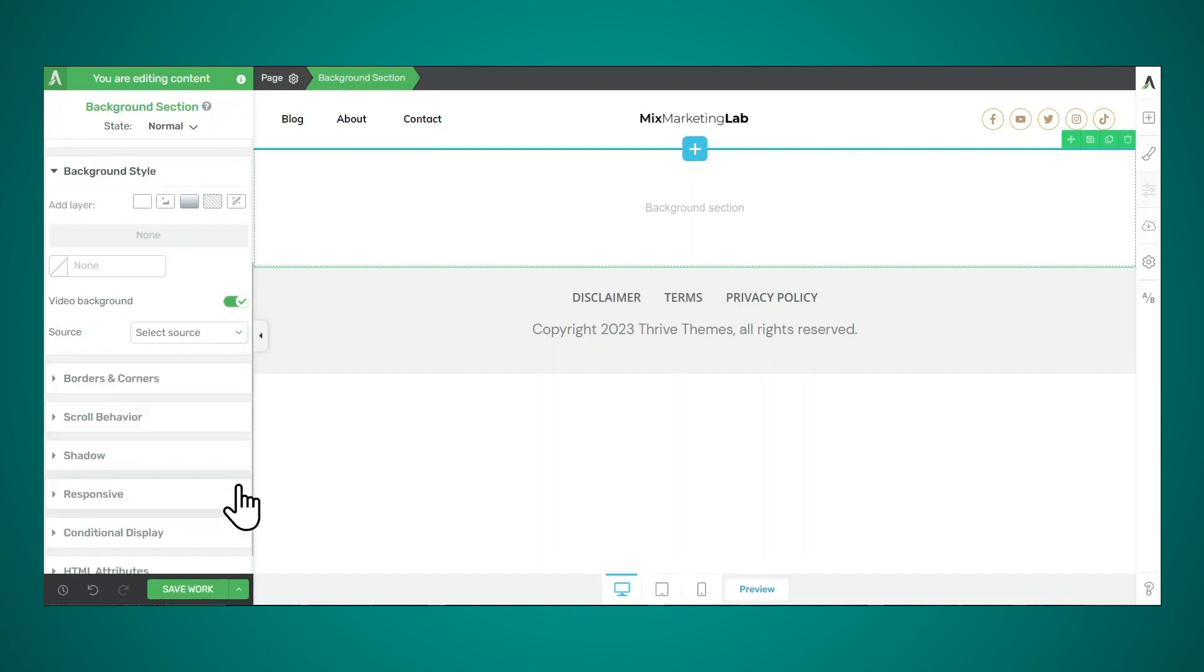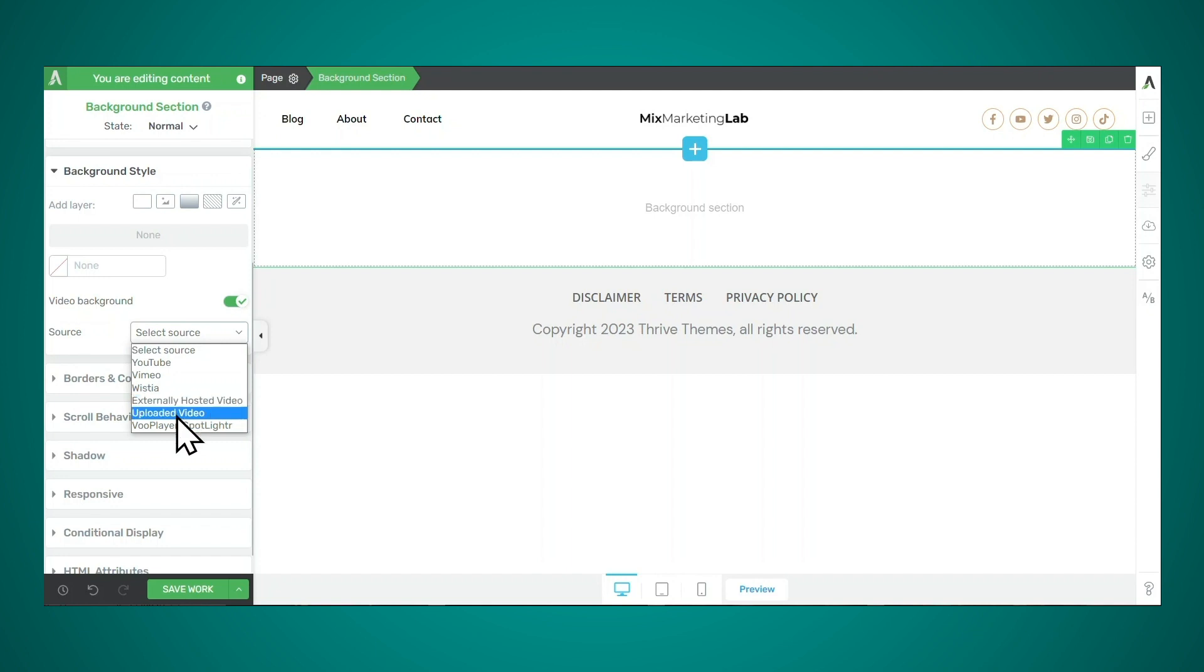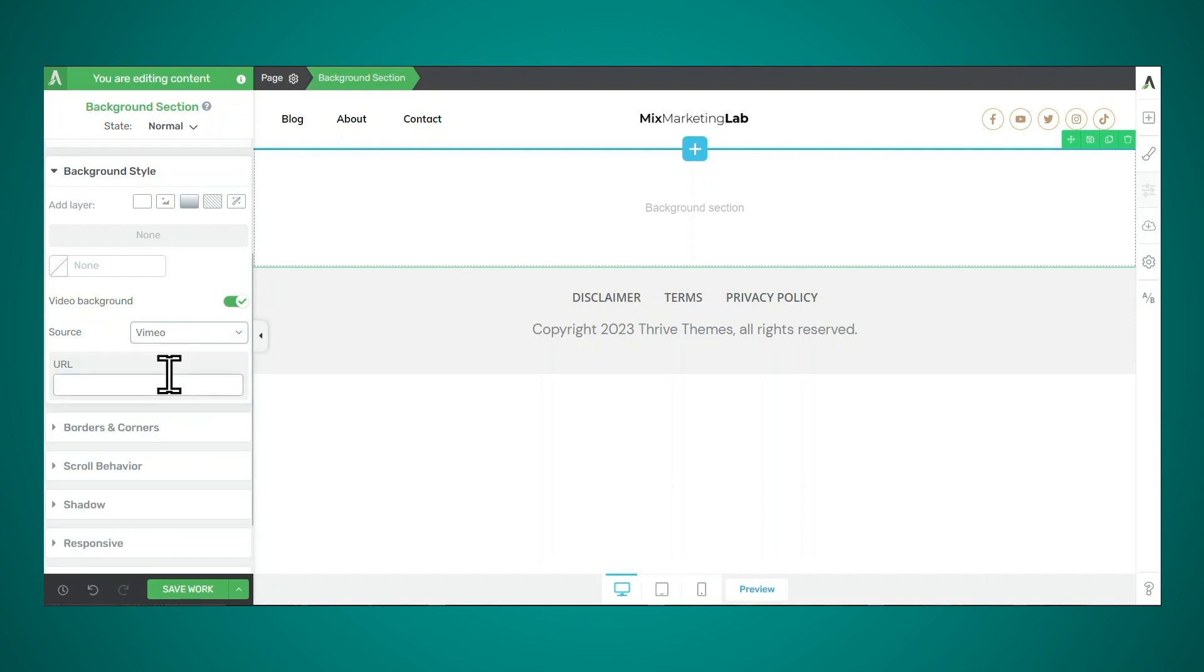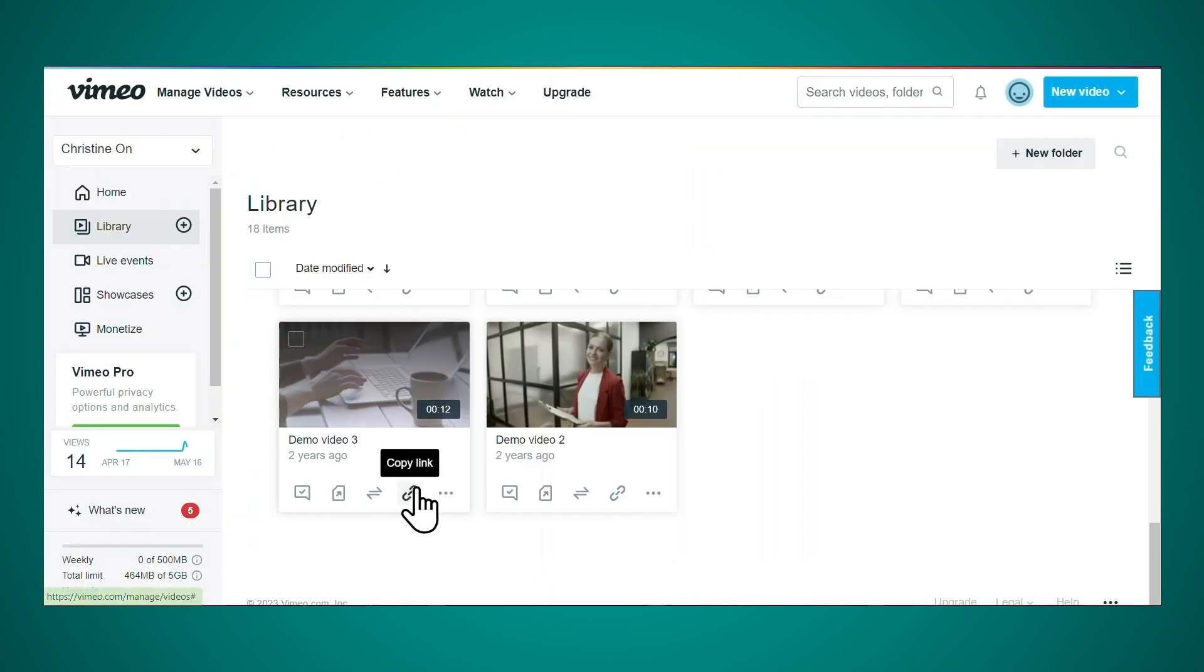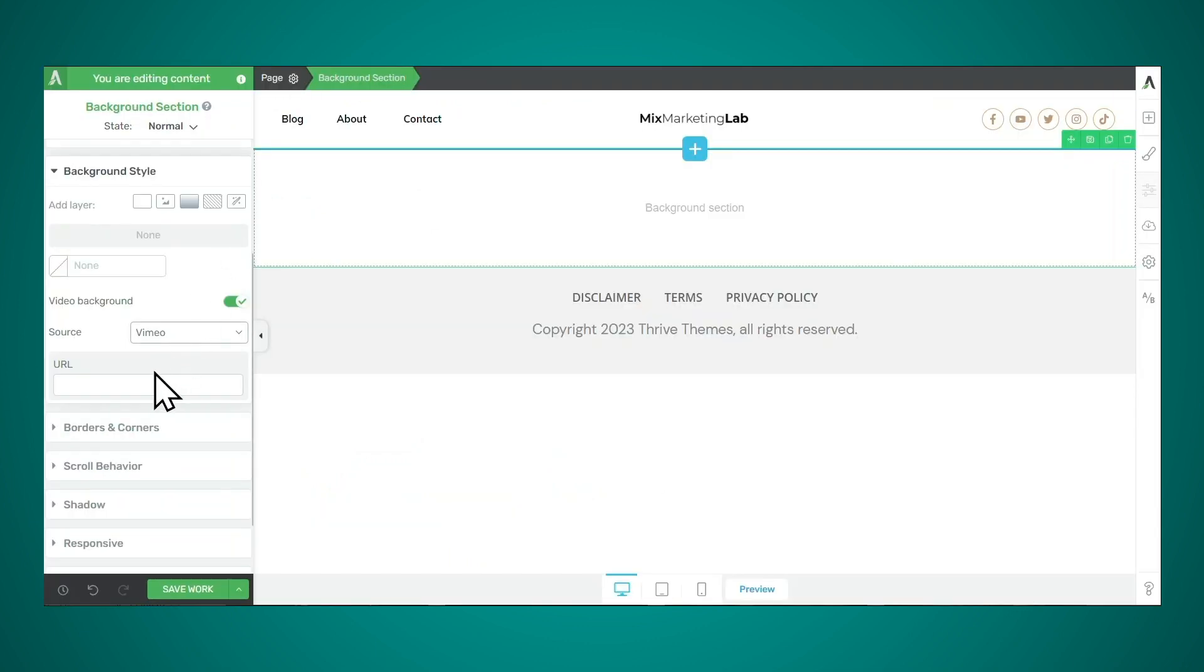Then go to the background style tab and then turn on video background. Then you'll need to select a source for your video. Thrive Architect supports YouTube, Vimeo, Wistia, other externally hosted videos. You can also upload your video to your media library. And Thrive Architect also supports Voo Player and Spotlighter. My video is hosted on Vimeo. So I'm going to hop over to Vimeo and I will simply copy the link to my video.